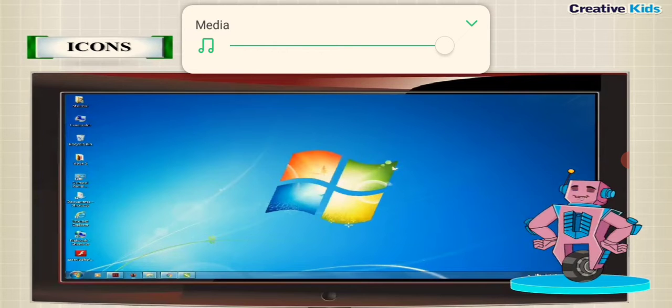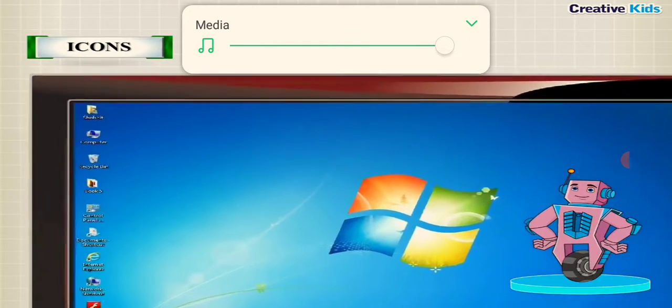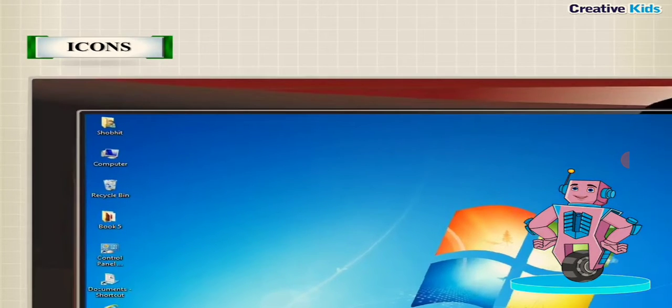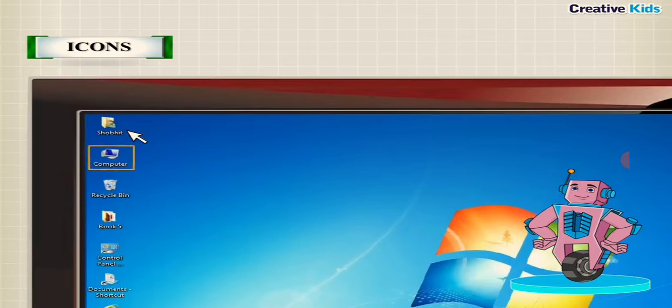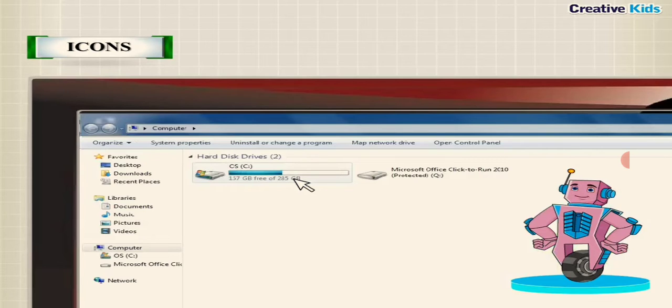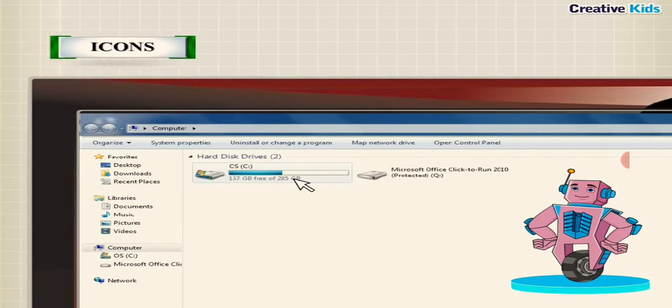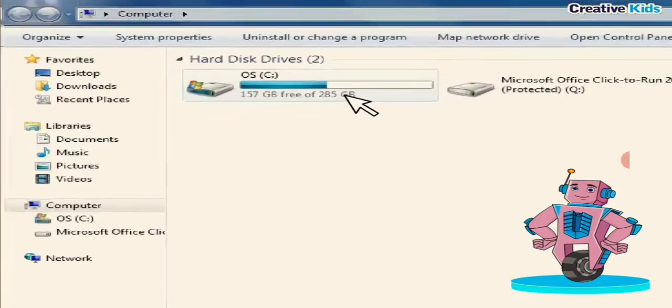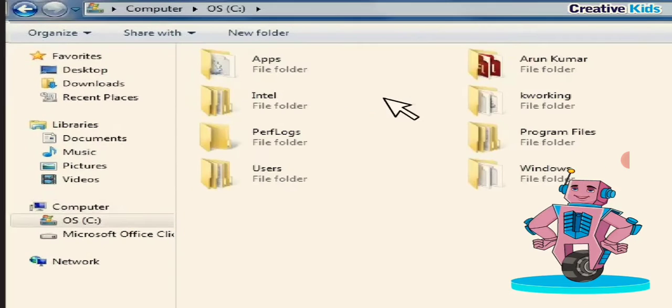Computer displays the list of hard disk, CD drive, and pen drive. For example, local disk C. Double click on the drive to see the contents in it.